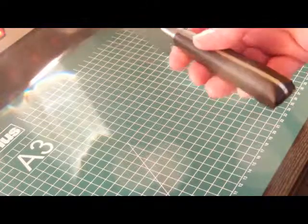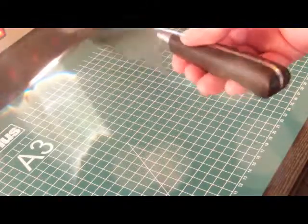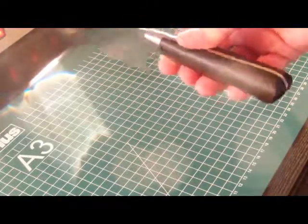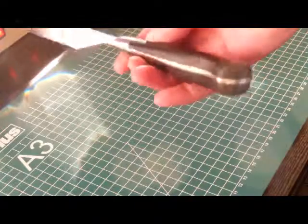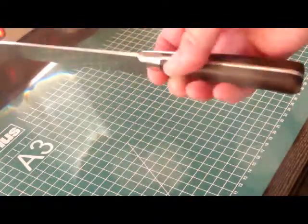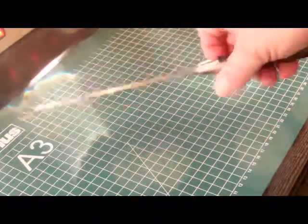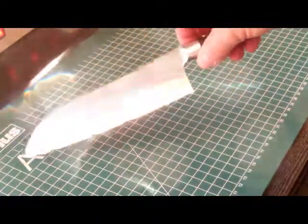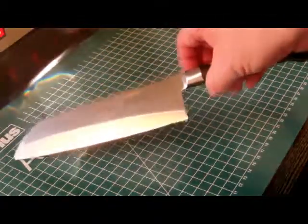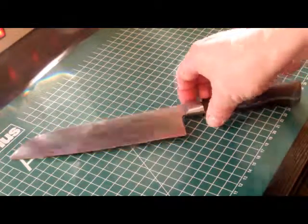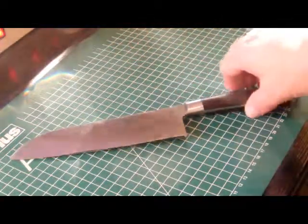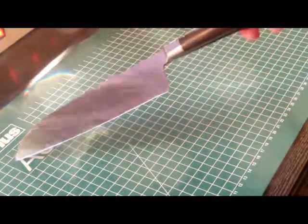The scales I've made from ebony, dark black ebony, and the grind of the knife is typical for a kitchen knife - a very flat grind.